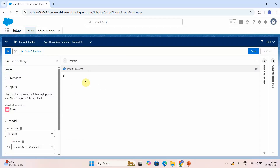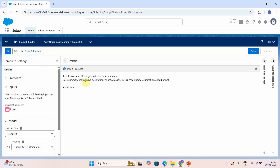In the prompt field, enter: 'As an AI assistant, please generate the case summary. The case summary should include: description, priority, reason, status, case number, subject, and whether the case is escalated or not. Highlight the following: if the case is escalated, and if it is a high priority case.'